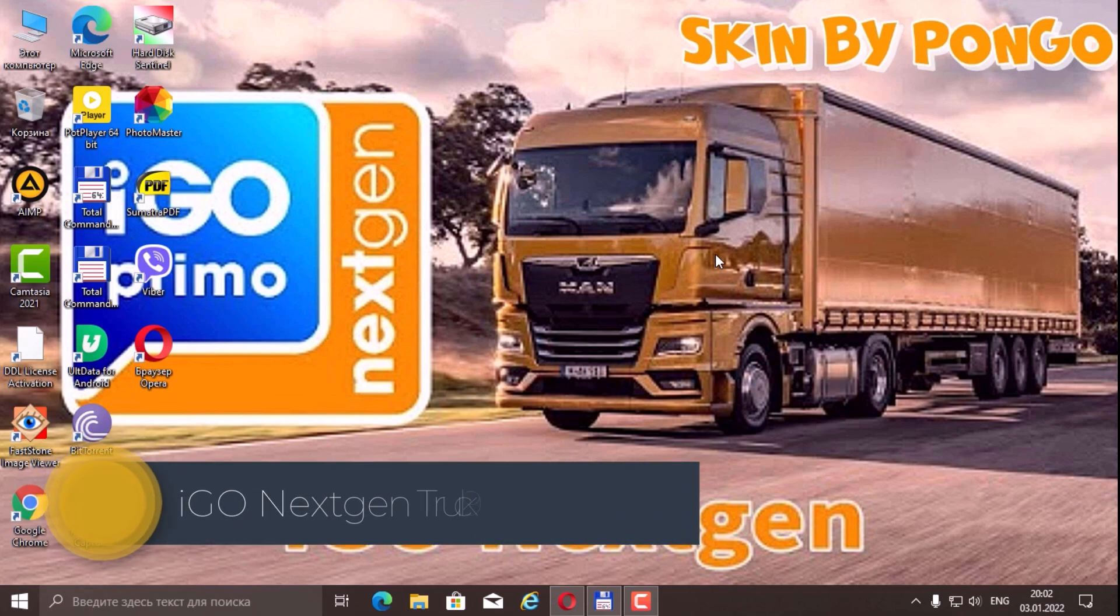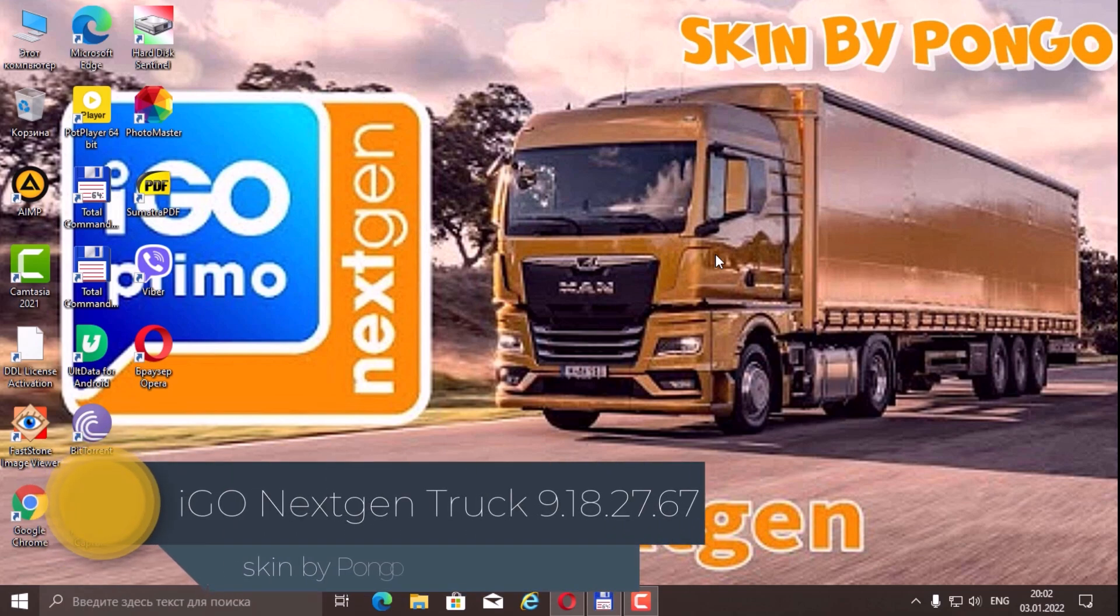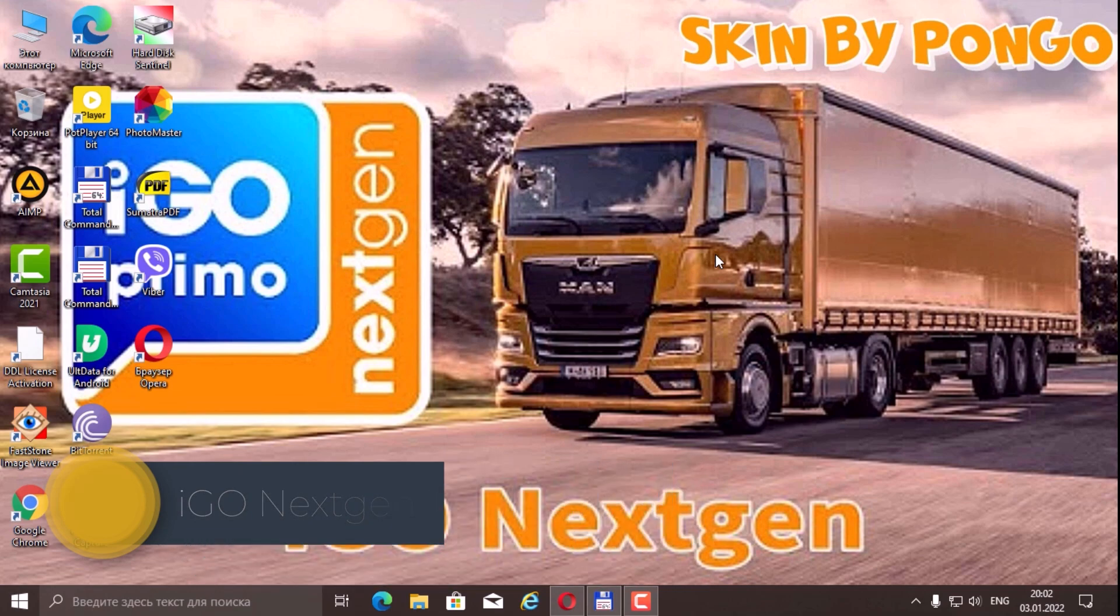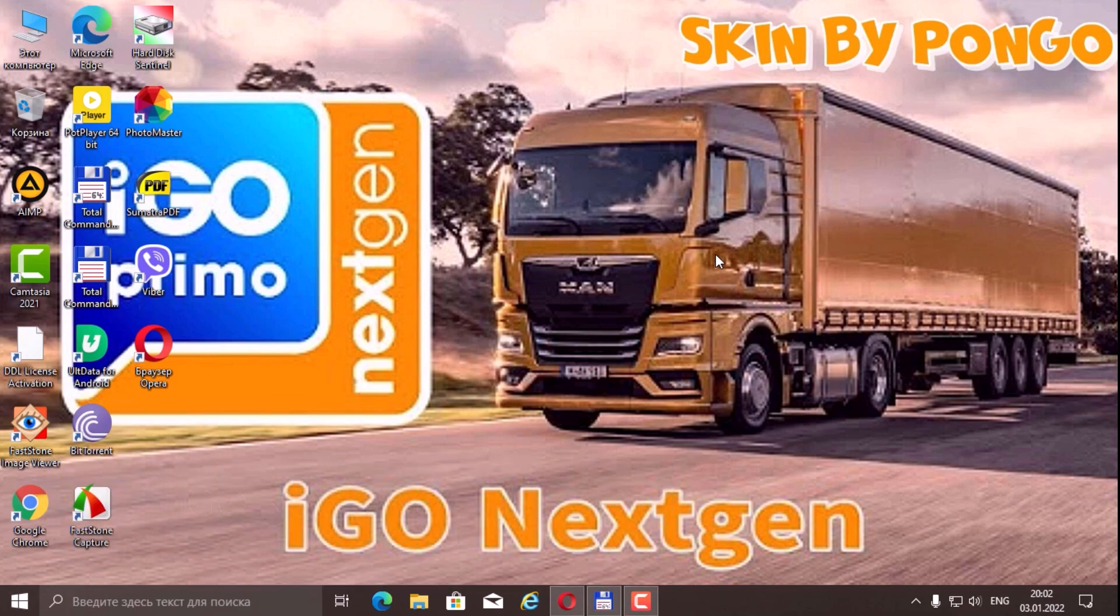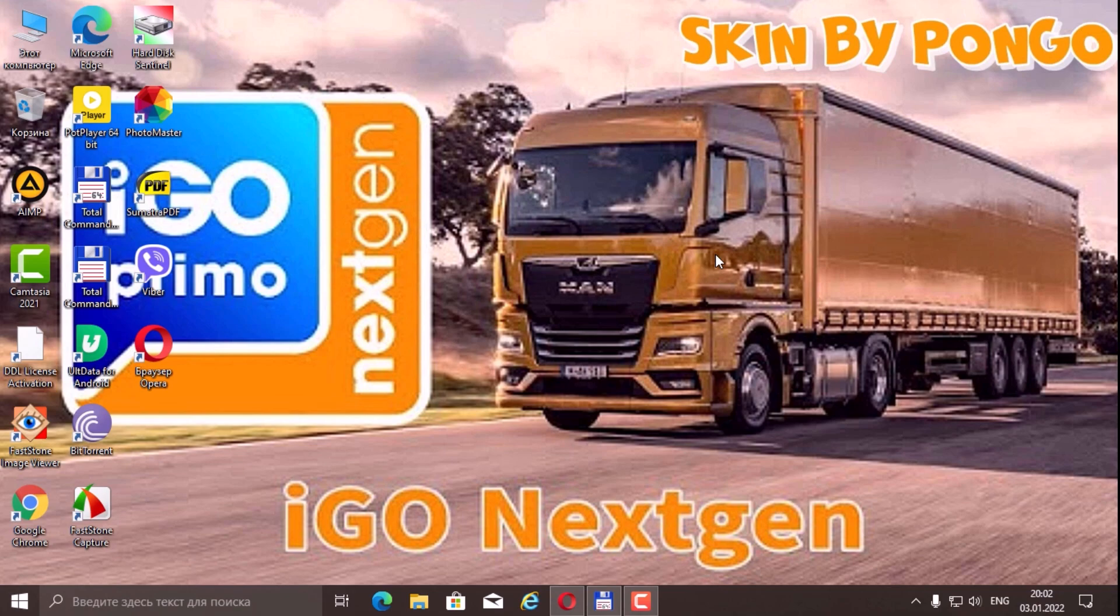Hi all! Today we will install the navigation program iGoPrima next-gen trucks with the BiPonga skin. The difference is that we will install it on a tablet under the operating system Android 11.